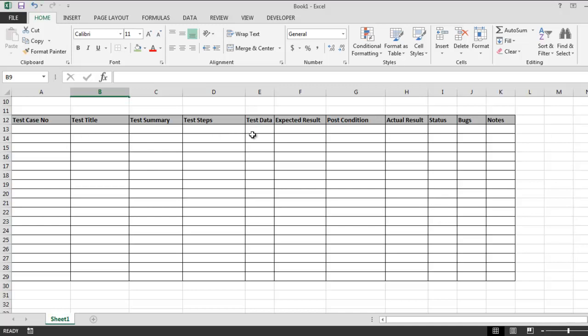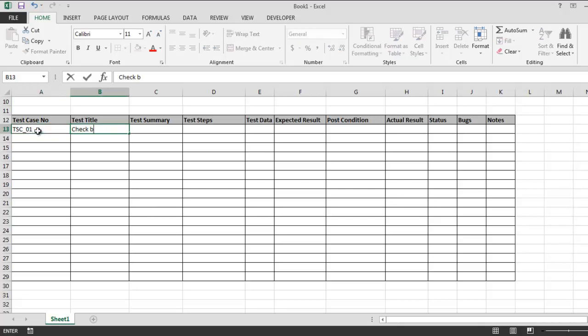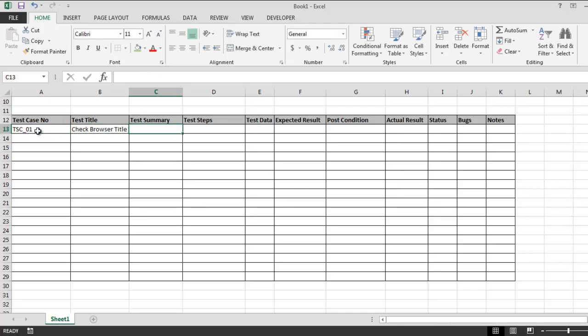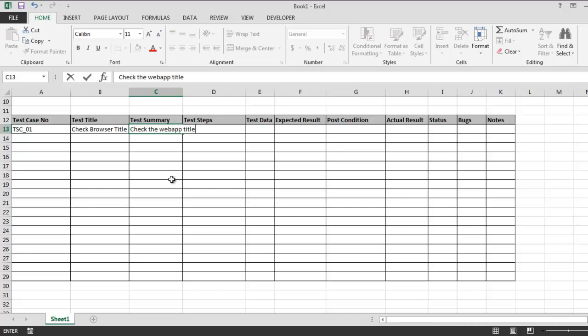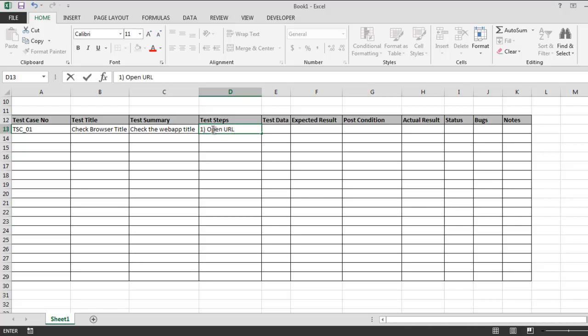Below that you have your table for test case, test title, test summary, test steps, test data, expected result, post condition, actual result, status, bugs, and notes. So take it something like TSC_01. Test title should be check the title. Summary: check the web title. Let's extend this.